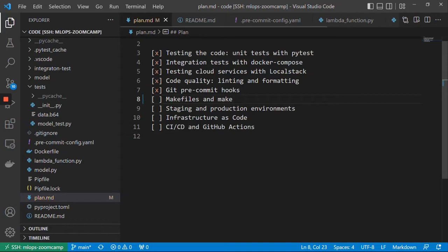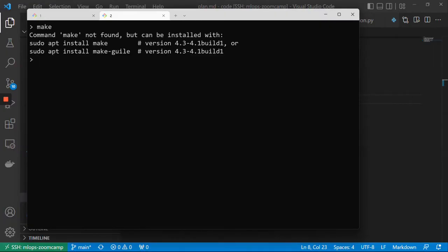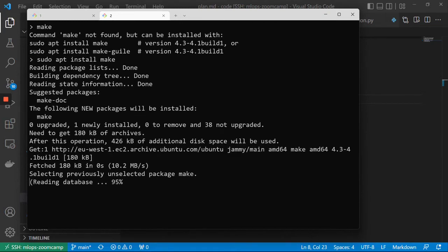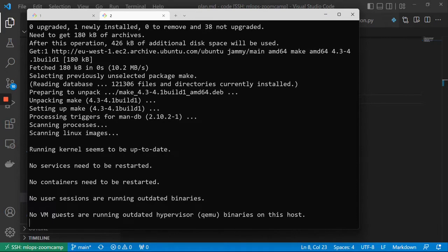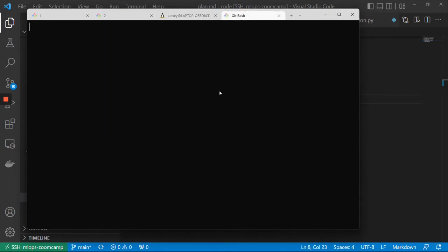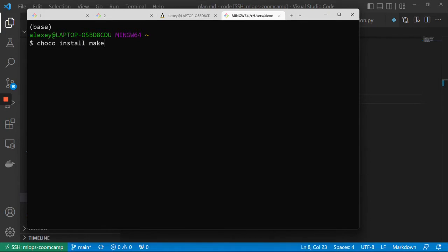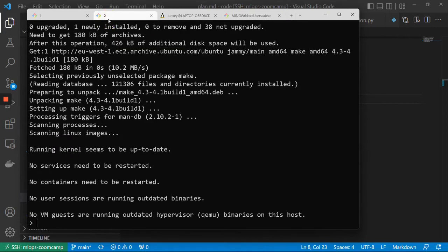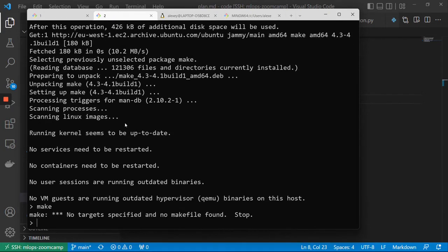If you are on Linux you already have make. If you're on Mac you probably also have it, or you might need to install it. For Windows, the easiest way — at least this is how I installed make — is to use a package manager called choco: just run choco install make. It's a super convenient tool and now I want to show you how to use it.